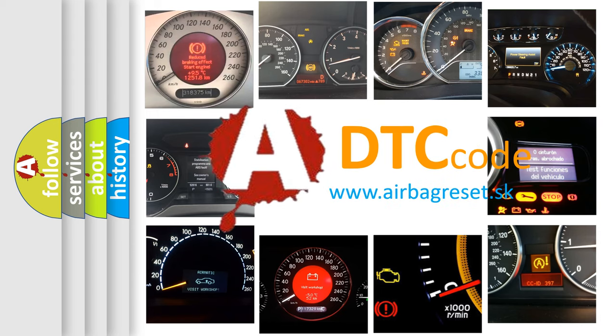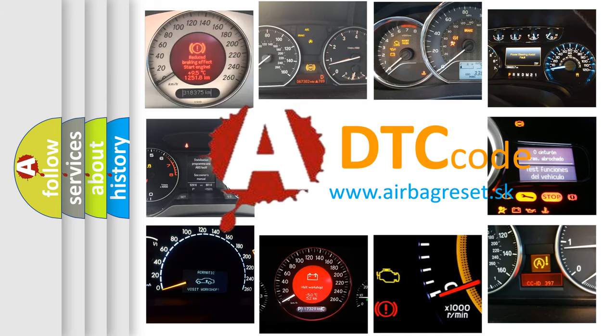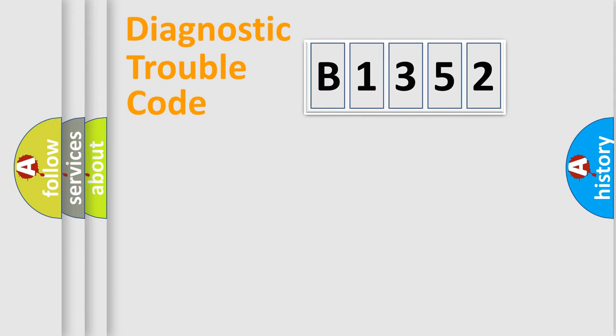What does B1352 mean, or how to correct this fault? Today we will find answers to these questions together.